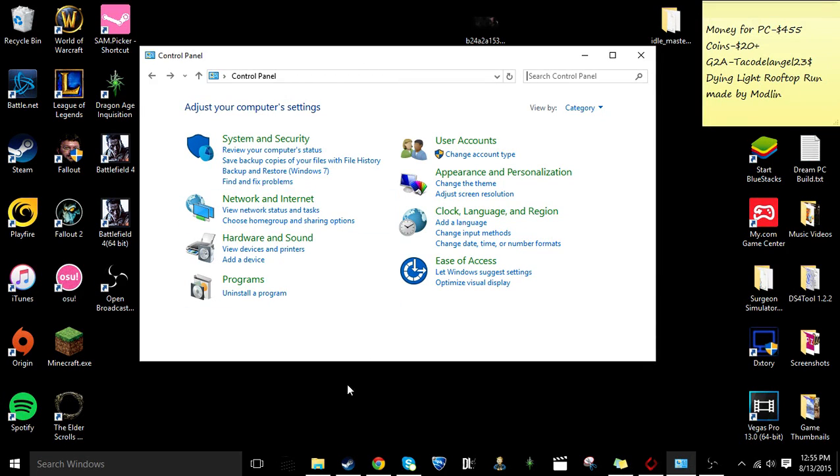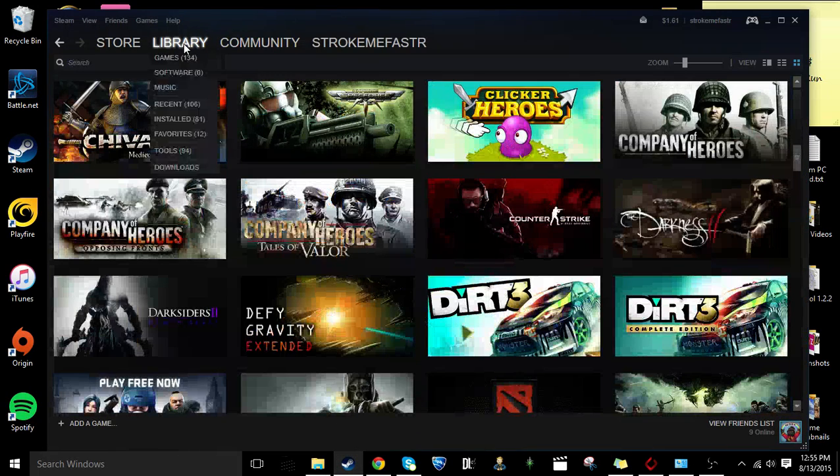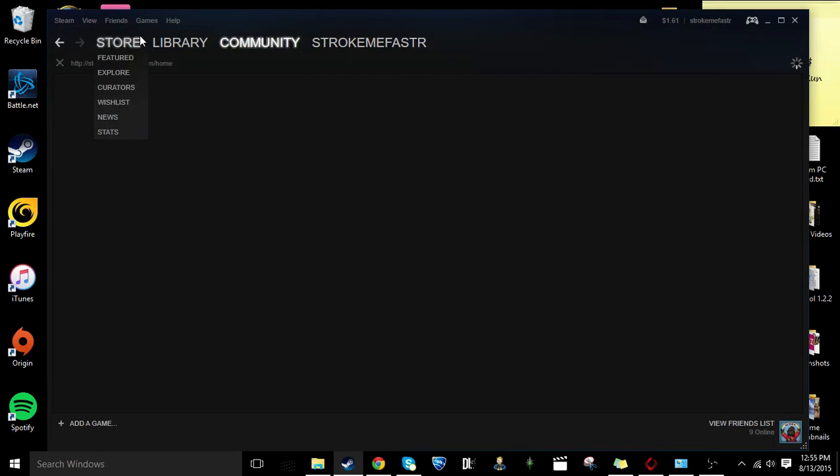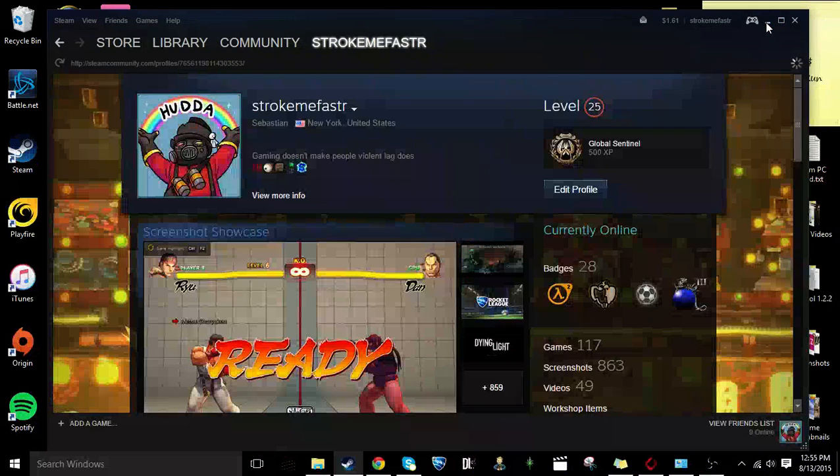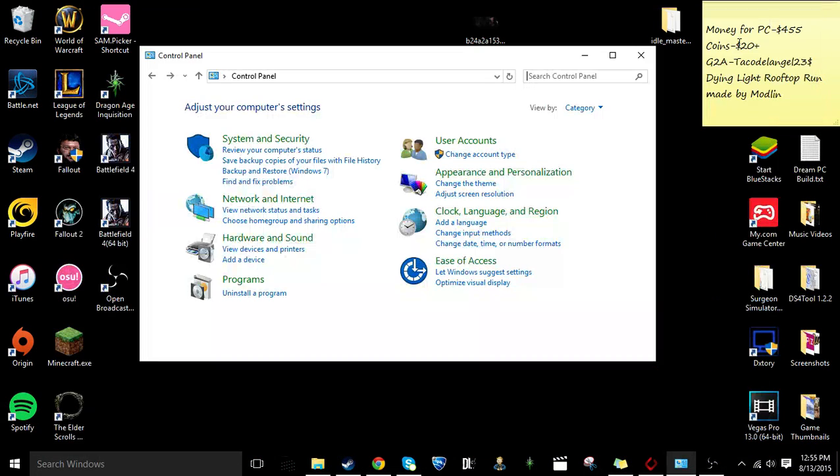Recently my Steam interface has been very slow, which means like the transitions in between each one of these bars or checking out your profile. Not the download speed or internet problems, but with the interface.